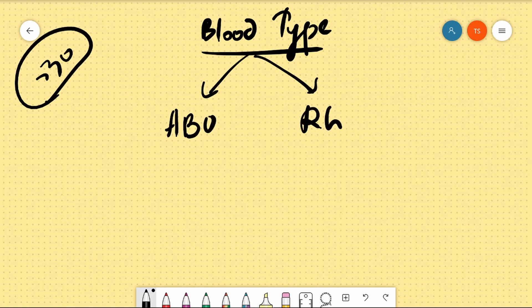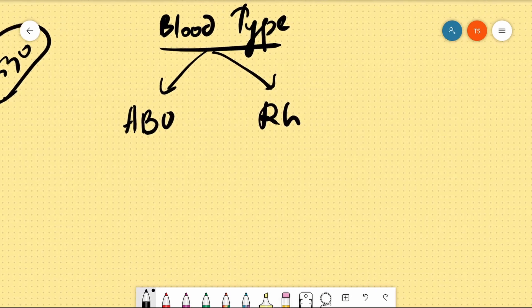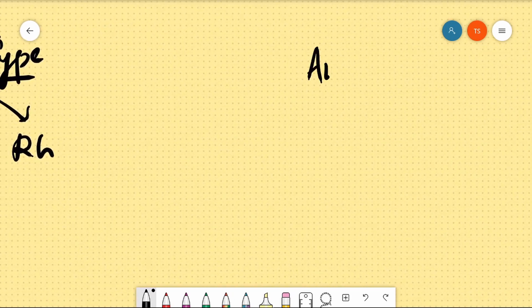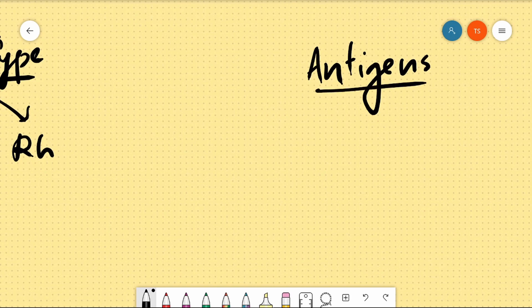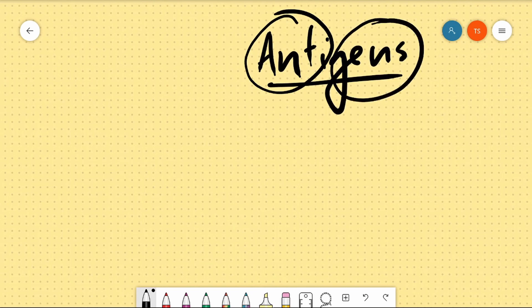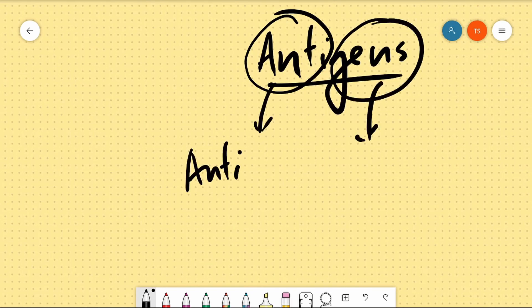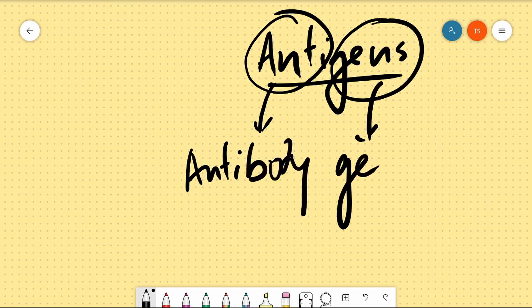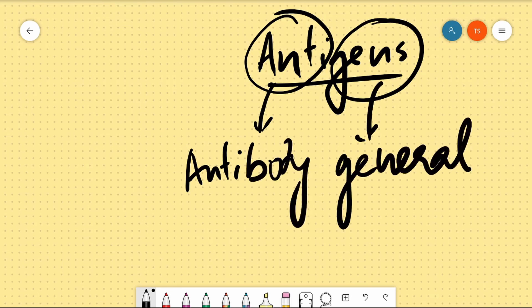What is the ABO group? What is the RH group? To understand this, you need to understand the concept of antigen. Antigen is a word that comes from two words — antibody generation. Antigen is something that, if it enters your body, will cause your body to produce antibodies.